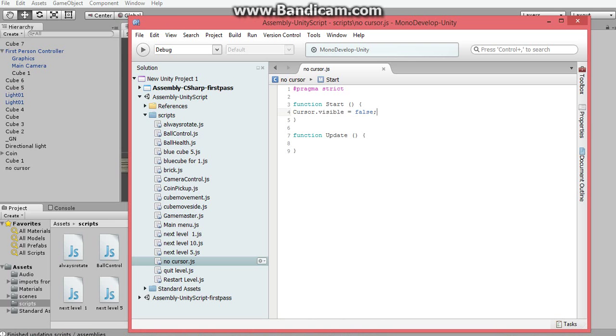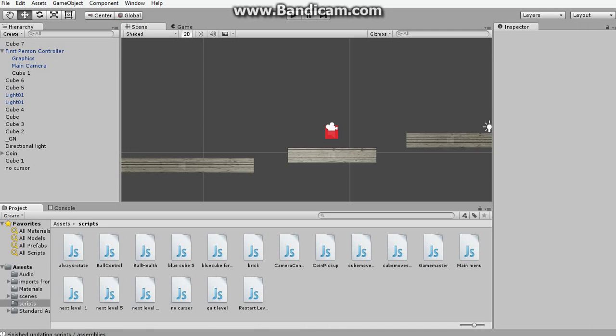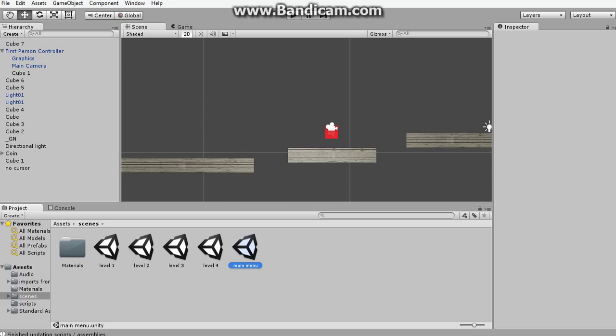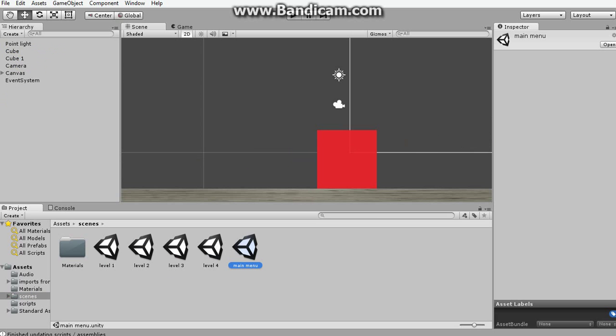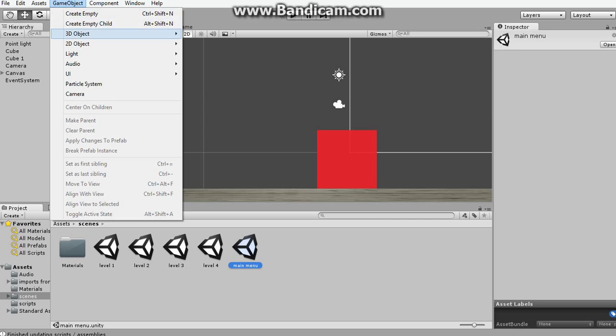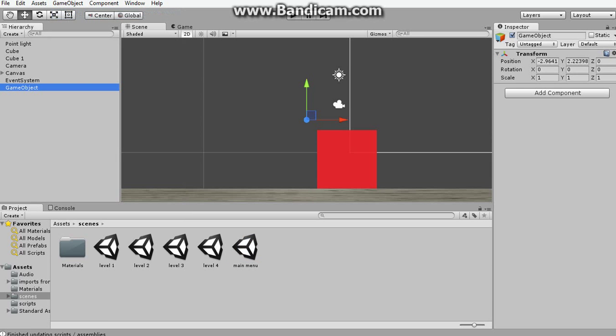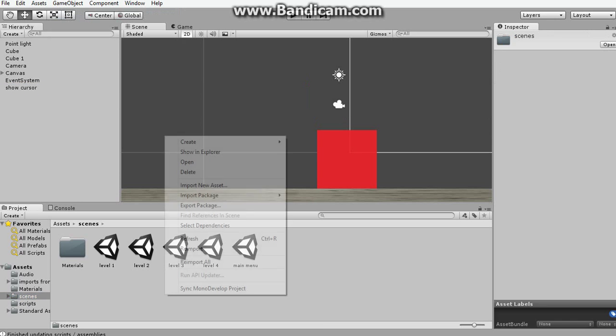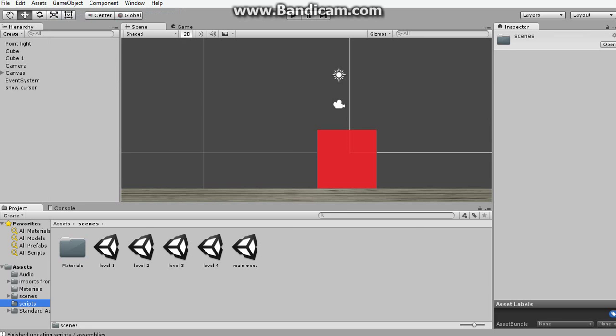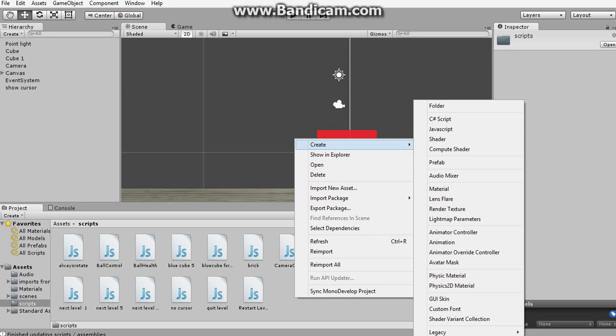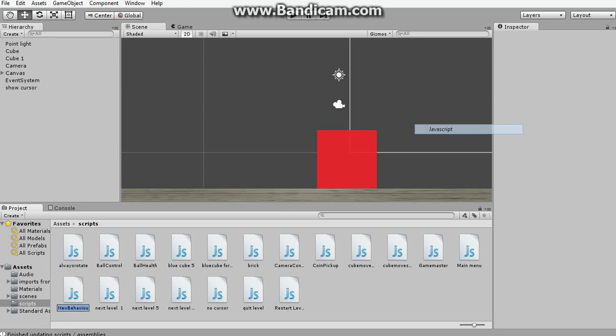It's just going to be the same thing as this. You might as well copy-paste it, but instead of false, it's going to be true. So I'm going to go to the main menu scene, save. I want to create an empty, and I'm going to call this show cursor. And I'm going to create a script for that, and of course it's going to be called show cursor. Create JavaScript.